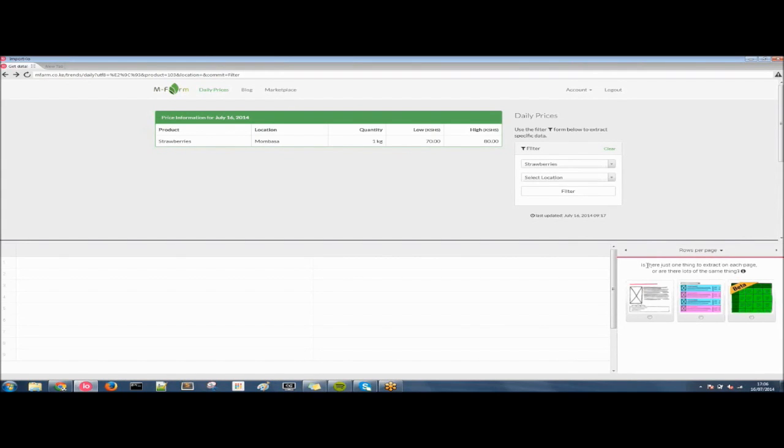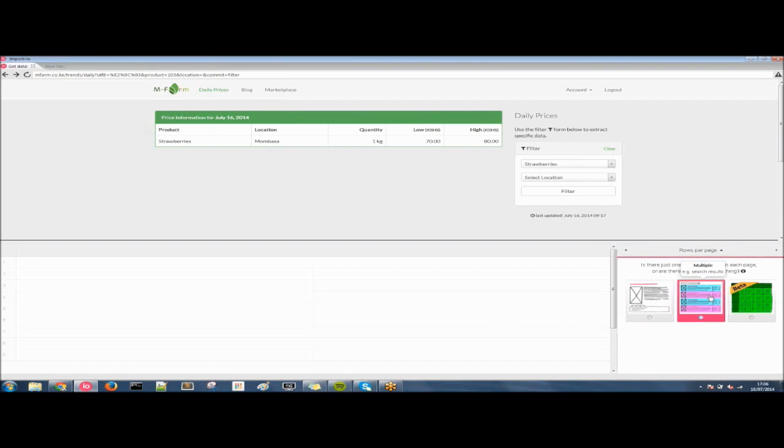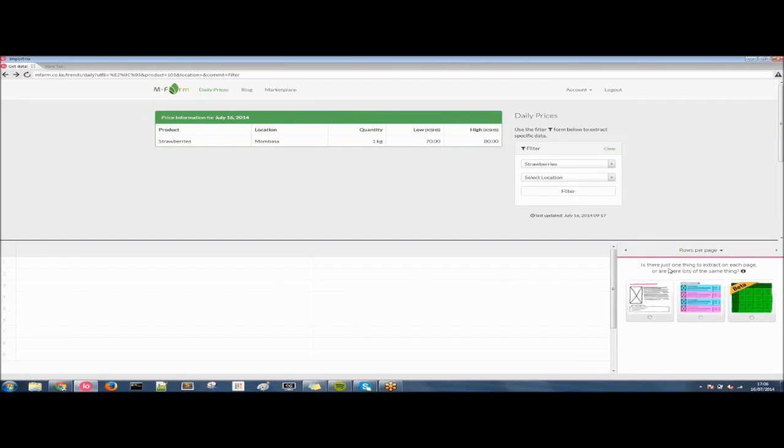We're left with these three options now. As we've discussed earlier, a single product page, a multiple search result page, or a beta feature, AutoTableExtract. In this episode we're going to be looking at AutoTableExtract.